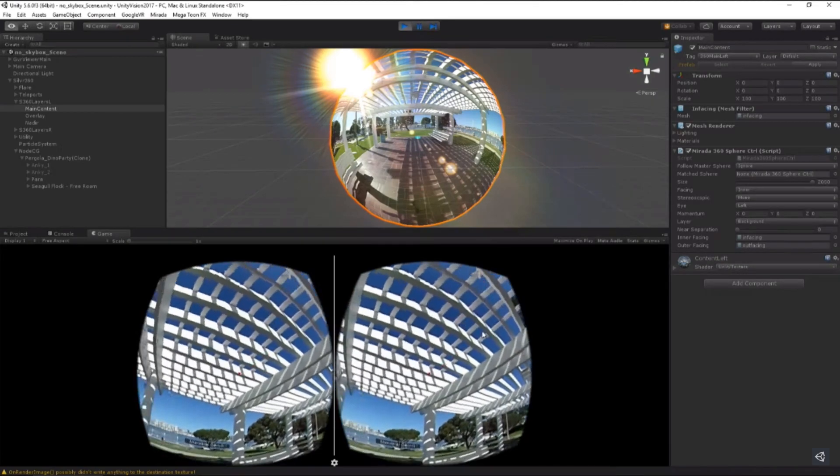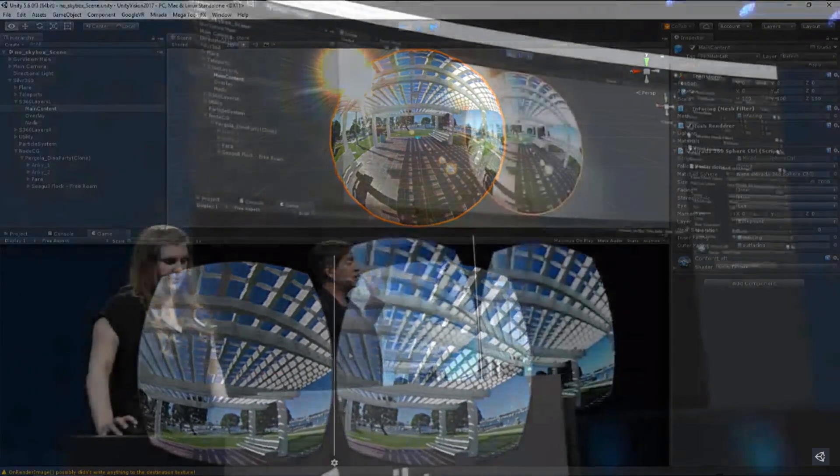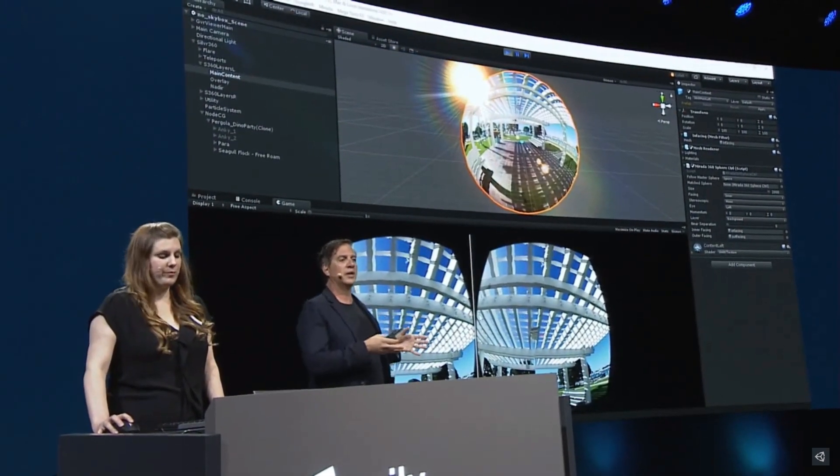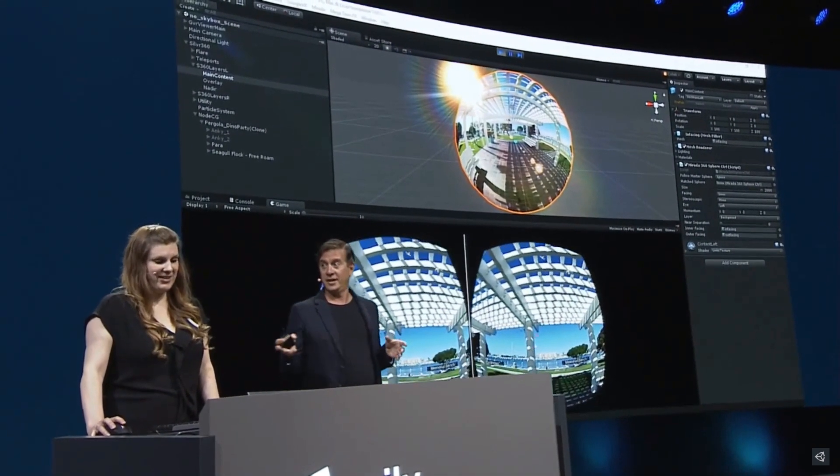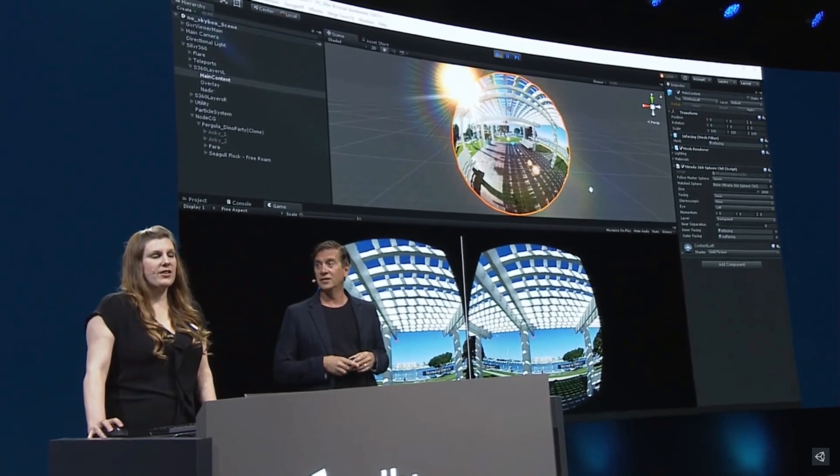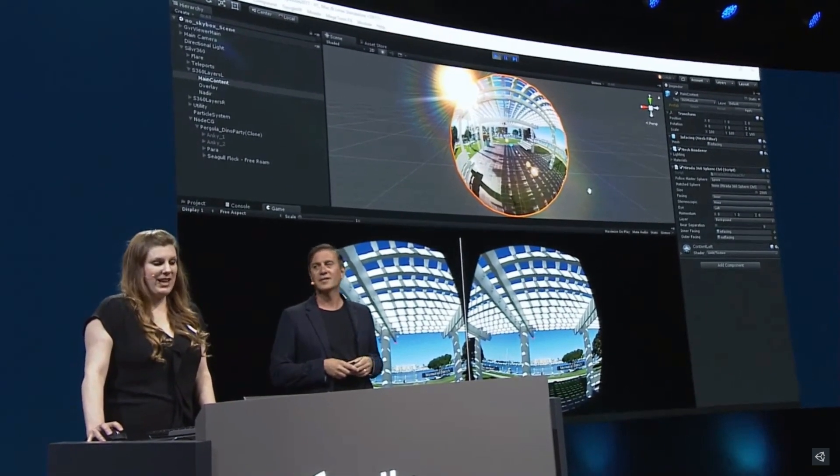I want to make sure everyone in the room is getting this. That gazebo is not a CG object we placed in the foreground. It's two layers of video playing simultaneously.